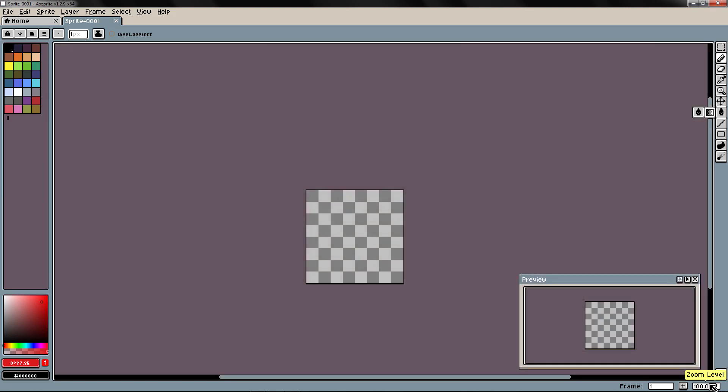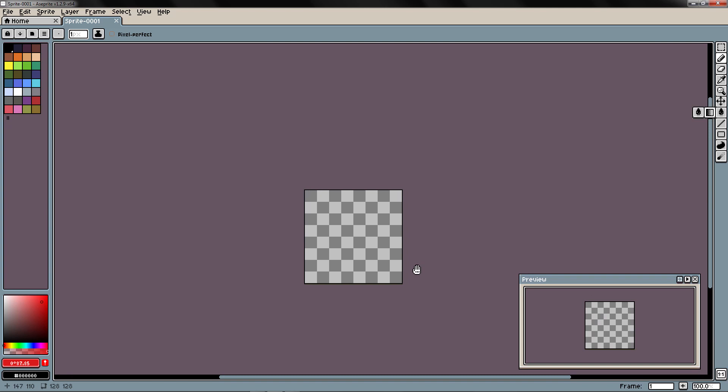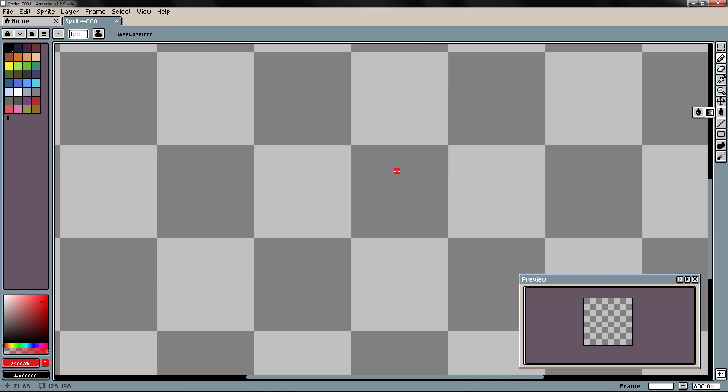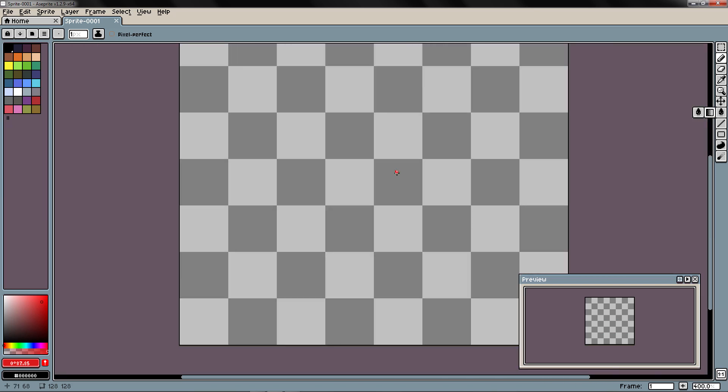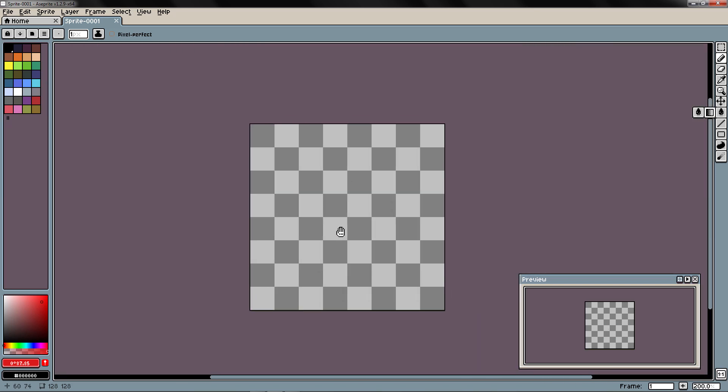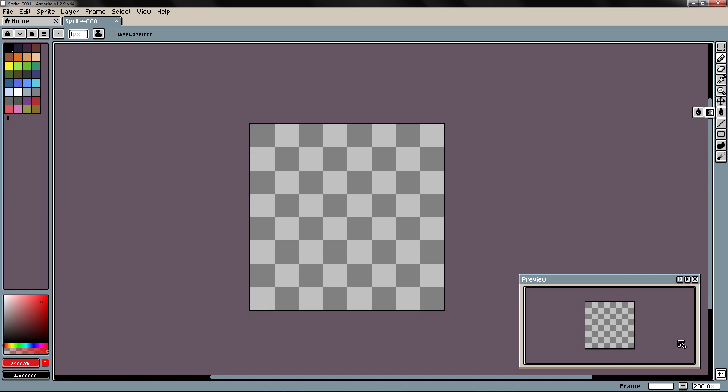Here we have the zoom level, this is of course the level of zoom. Right now I am at 100% of zoom. 800, 400 and so on. I also have the possibility to add a new frame and the current frame I am in. This is something for animation that we are going to look in two sections.